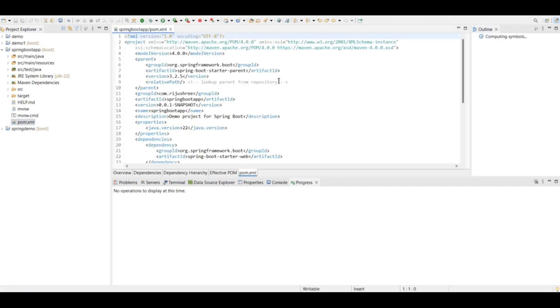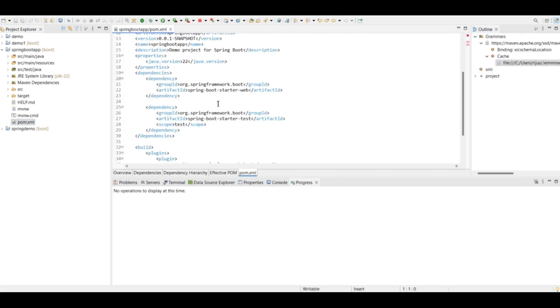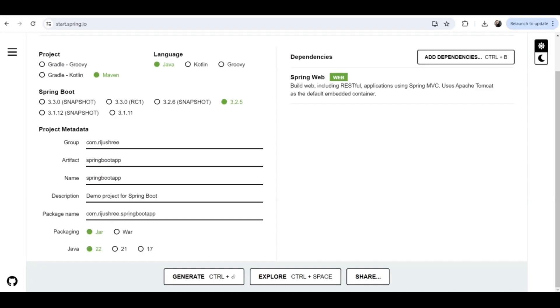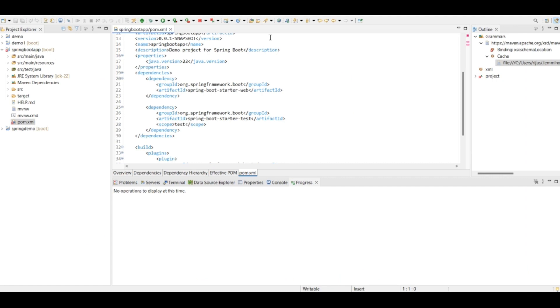If you come here you can see the dependencies, Spring Boot starter web, because I have added this dependency starter web. If you have not added, then here in place of starter web you will see only Spring Boot starter dependency.